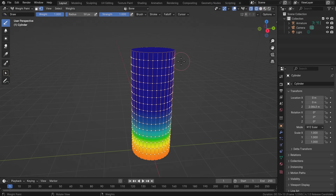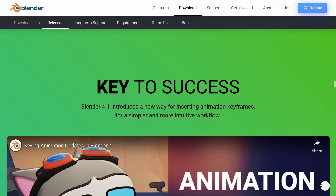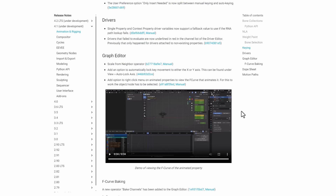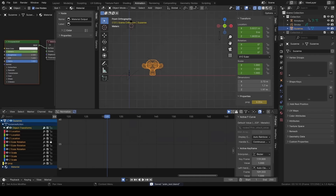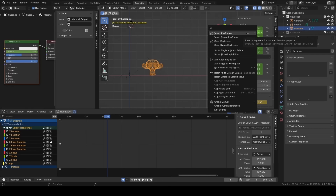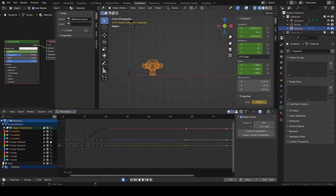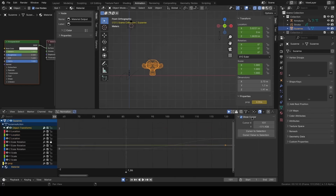The Graph Editor now ships with the 'Scale from Neighborhood' operator, which is pretty impressive. There's also an option to automatically lock keyframe movement to either the X or Y axis, found under View > Auto Lock Axis. An additional option has been added to the right-click menu on animated properties, allowing you to view the F-curve that animates the selected object or node.